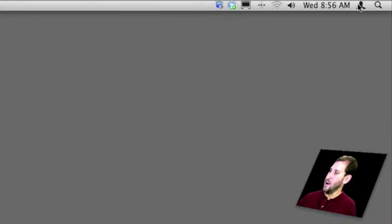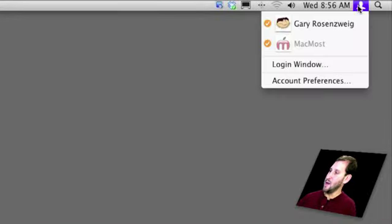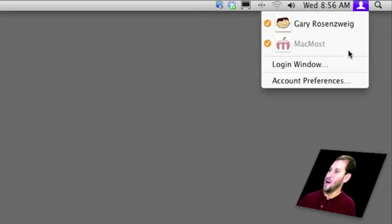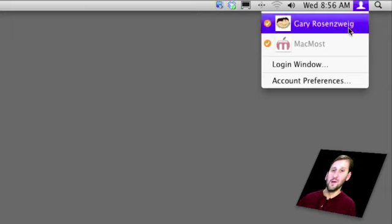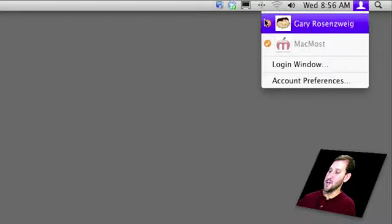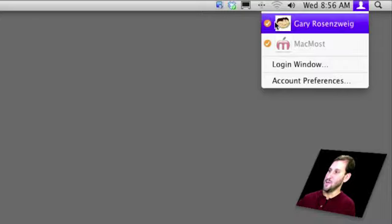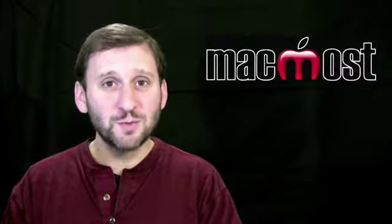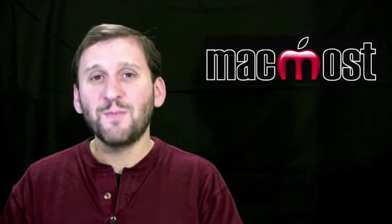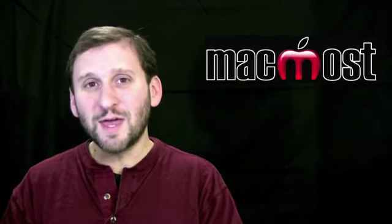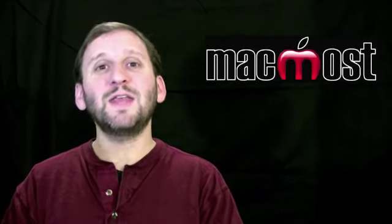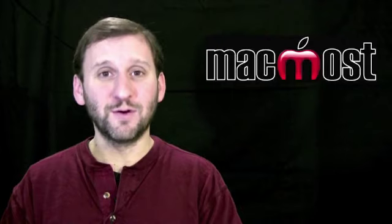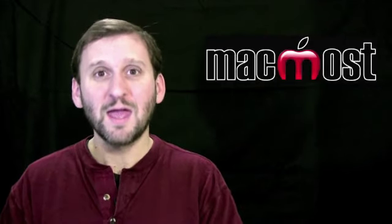Right here, I just have it by icon and I can see the two accounts on this machine and quickly switch to one. The check marks mean that that user is now logged in. So fast user switching implies that it's fast. But the most important thing is that you haven't logged out the first user.